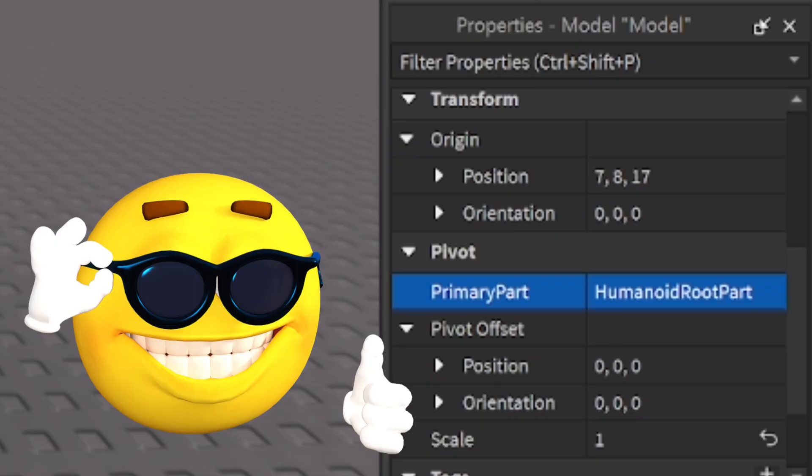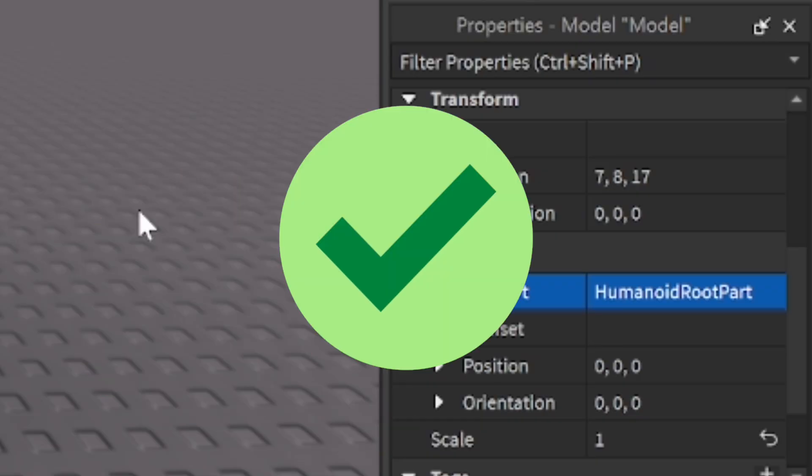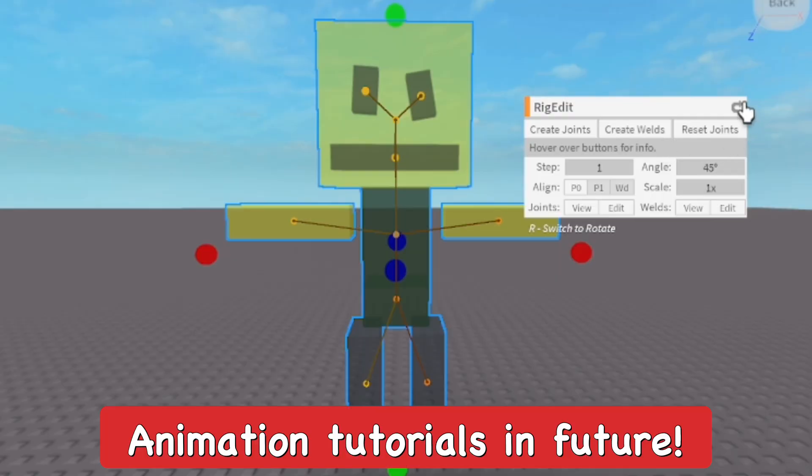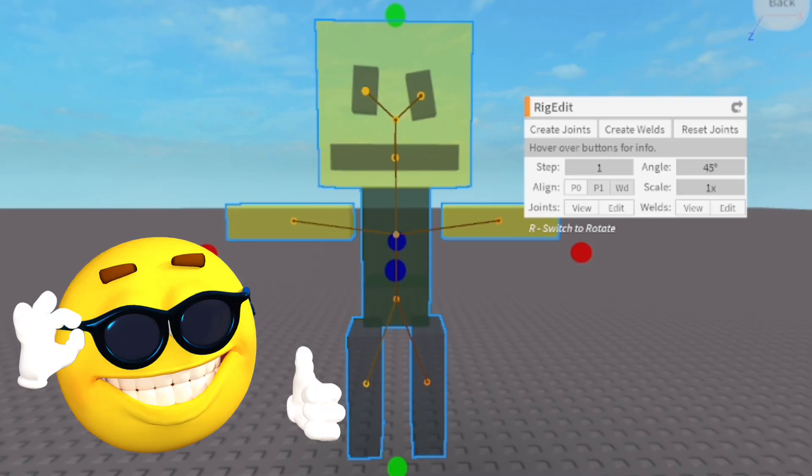So pretty much your character is now all rigged up and ready to go. We'll probably have to make animation tutorials in the future. I just wanted to rig and make this a separate video. That's pretty much how you rig models and characters in Roblox Studio. Hopefully you found this helpful.